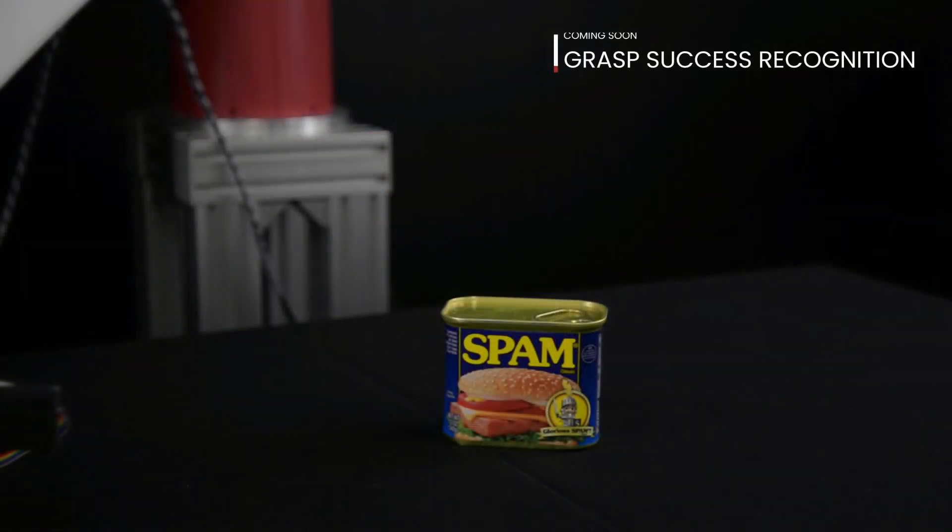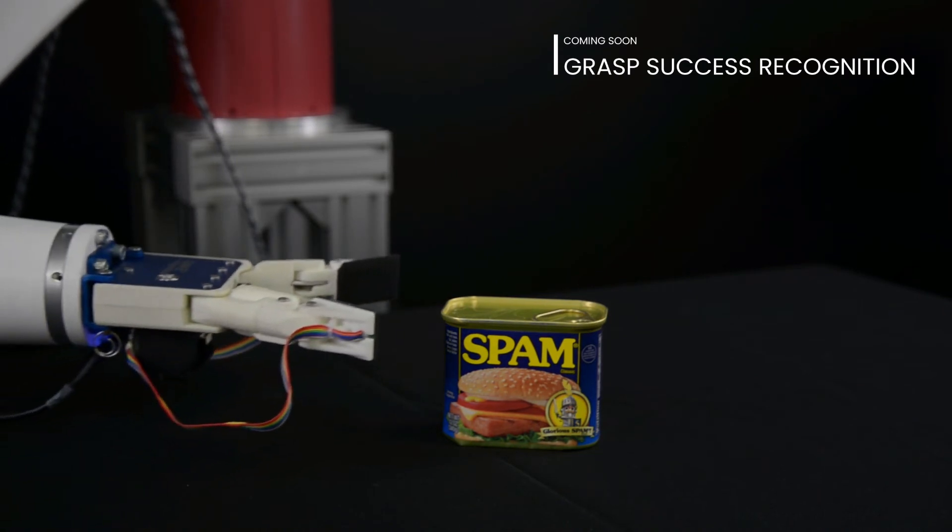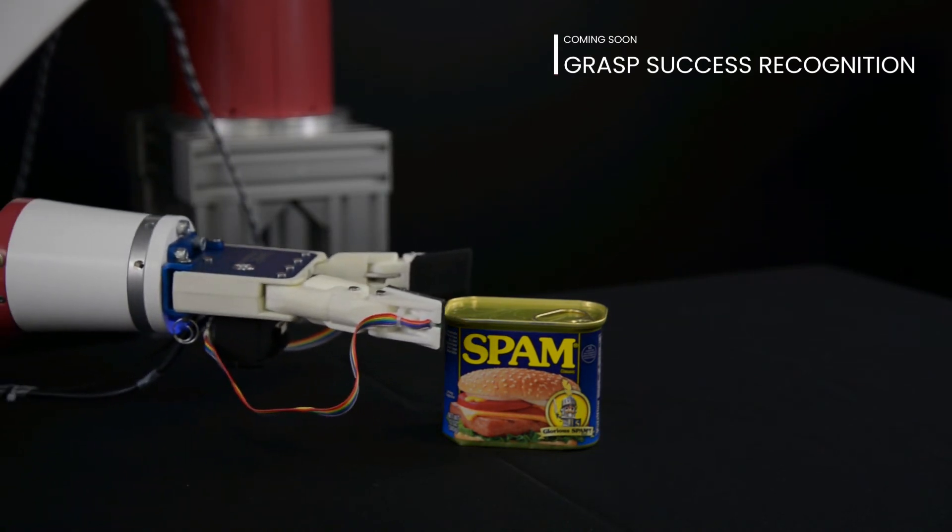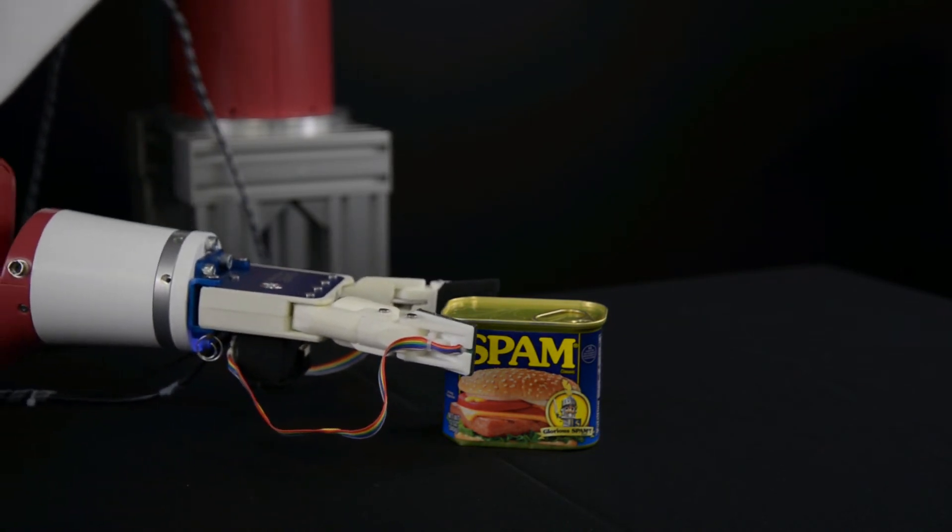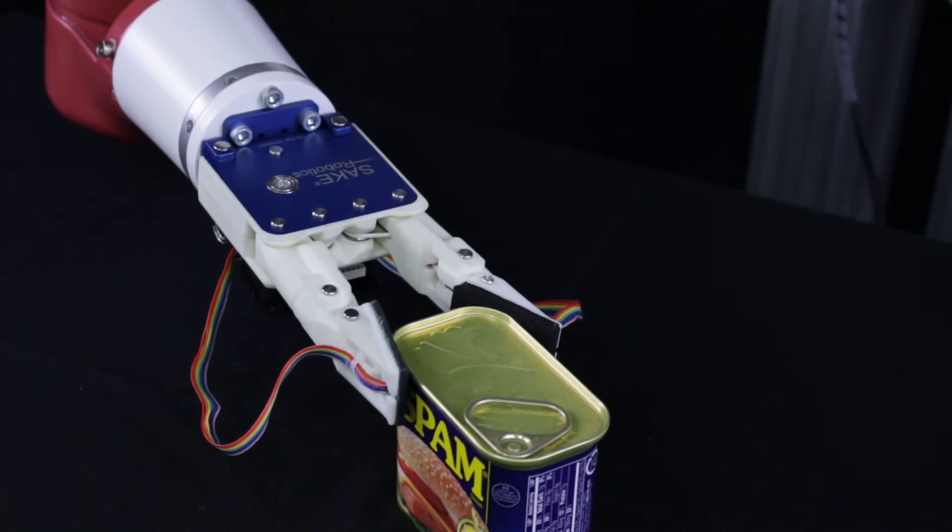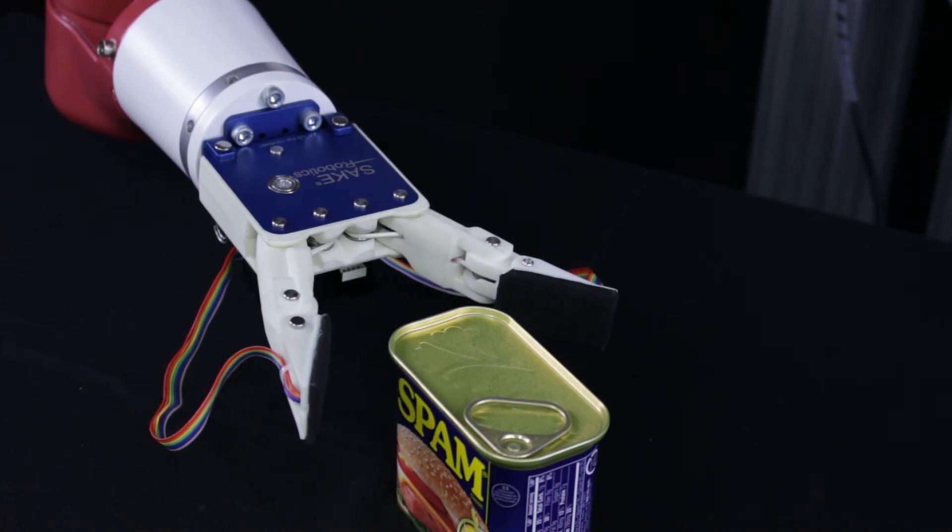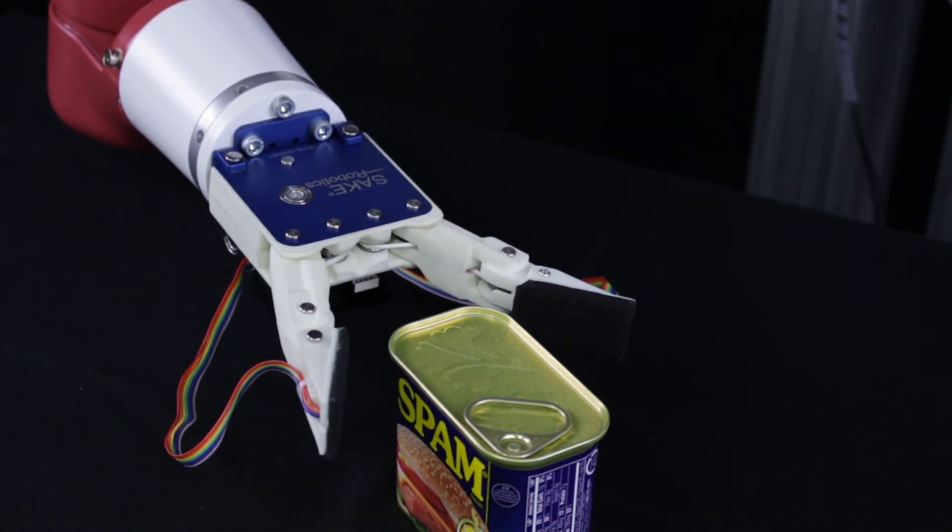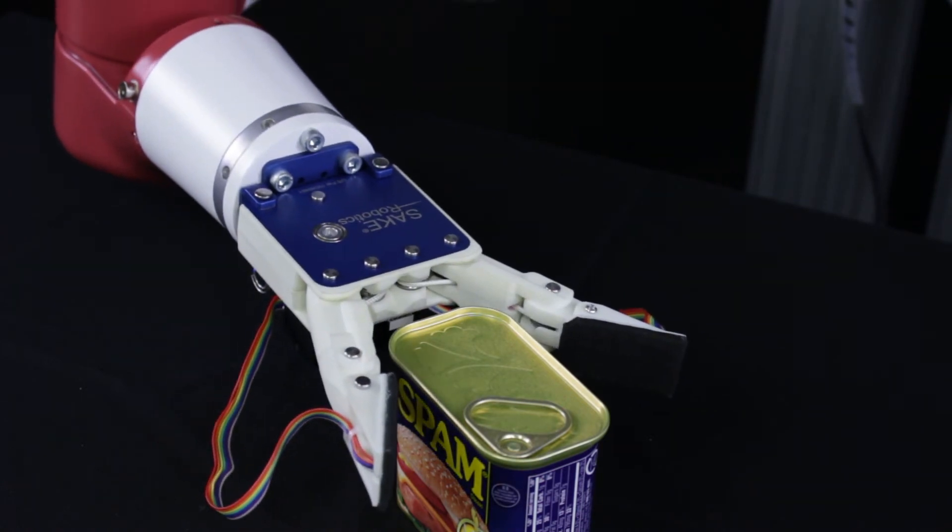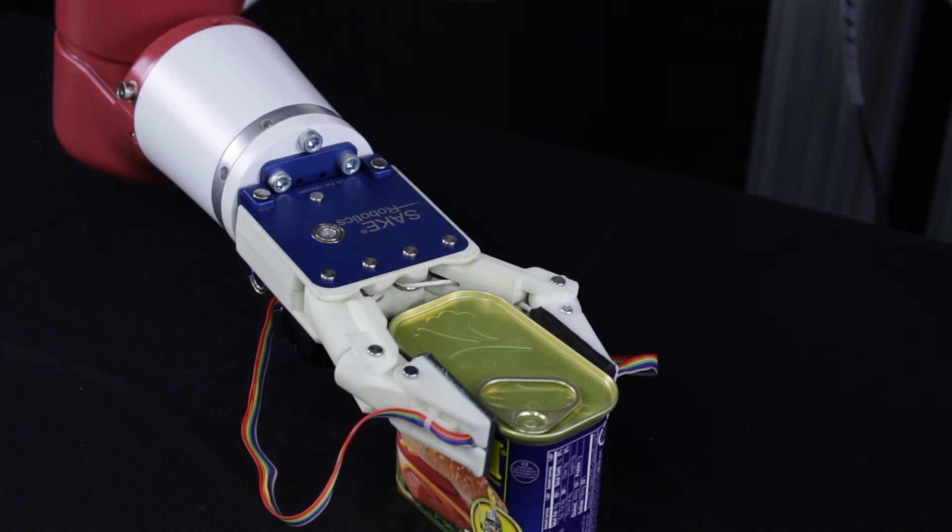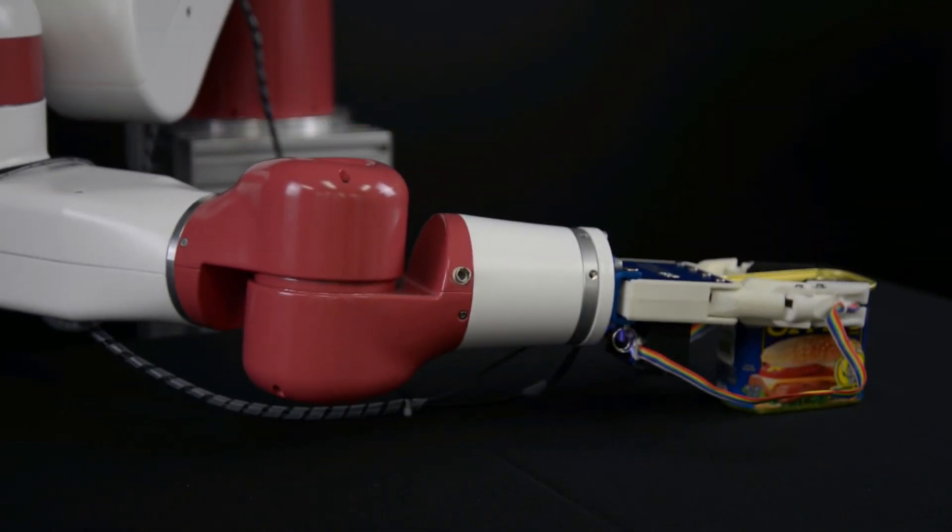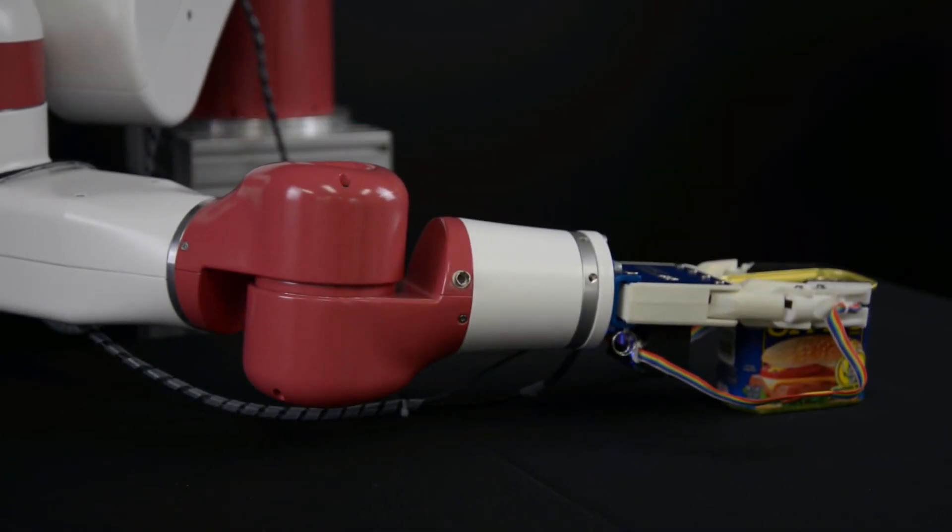U-Skin also provides grasp success recognition, even before lifting the object, and can provide feedback on the contact stability at different locations on an object. Once U-Skin has detected a stable grasp, the object can be lifted without the risk of dropping or damaging the item.